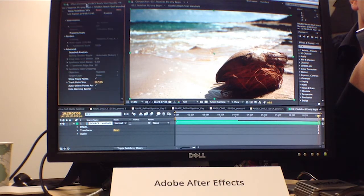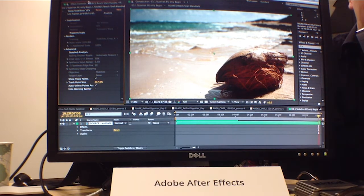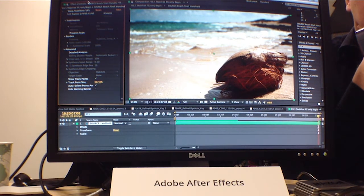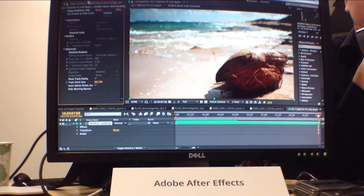Since we introduced the Warp Stabilizer back in version 5.5, After Effects artists wanted to bend, break, and do creative things with it rather than just stabilize the scene. When we put Warp Stabilizer into Premiere, that's where it makes more logical sense to purely stabilize. So that let us go back to After Effects and say, how do we do some interesting things from a creative side? That's why we now call it the Warp Stabilizer VFX inside of After Effects.